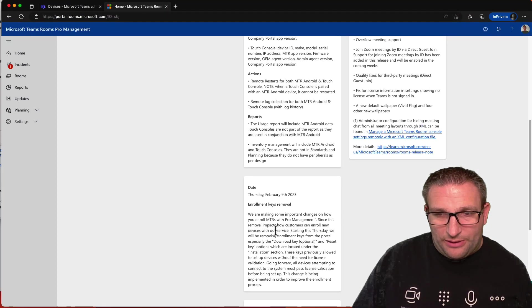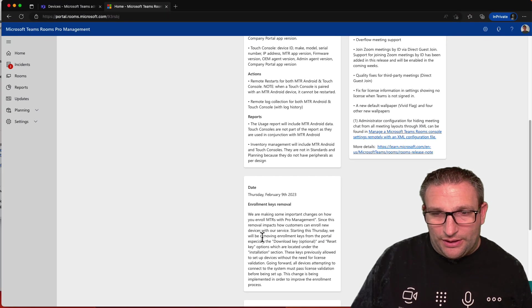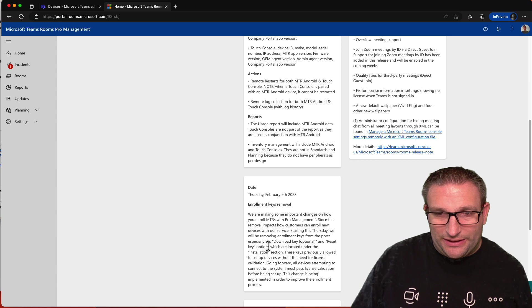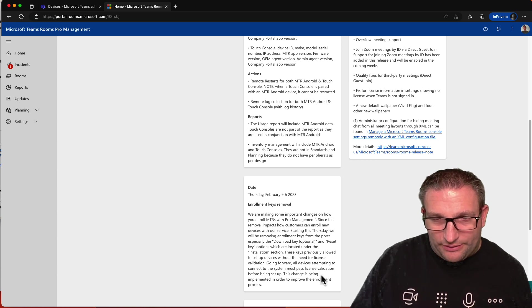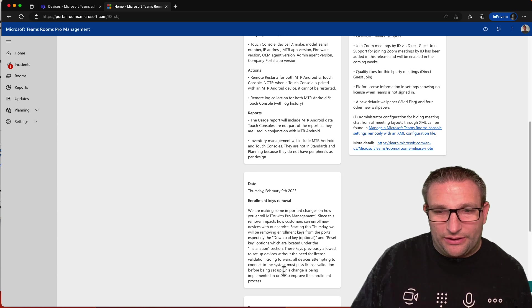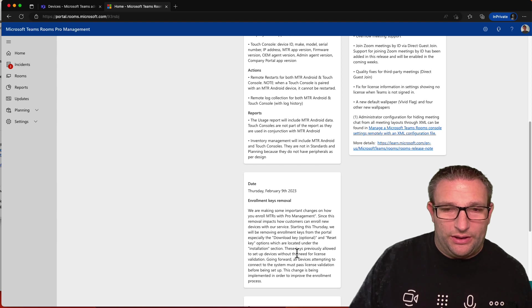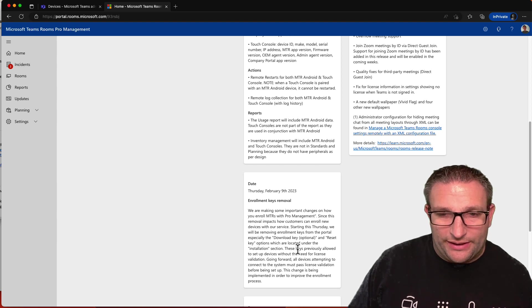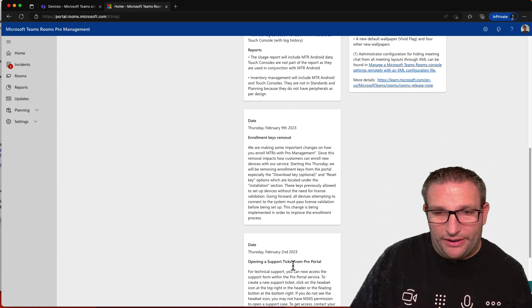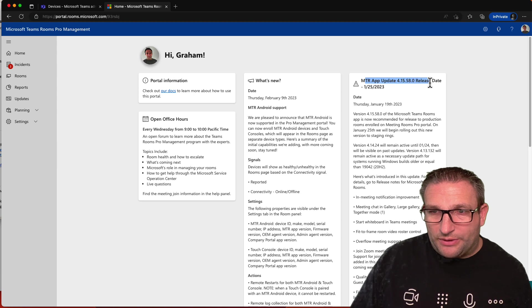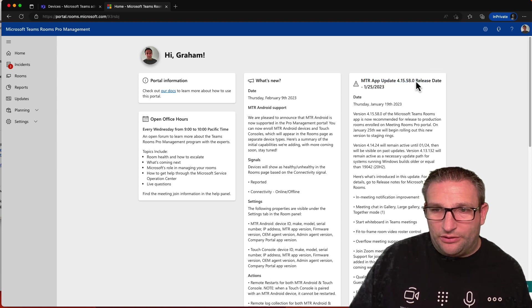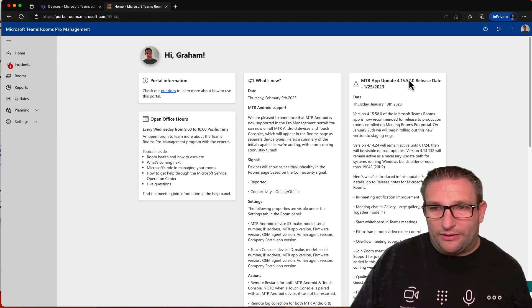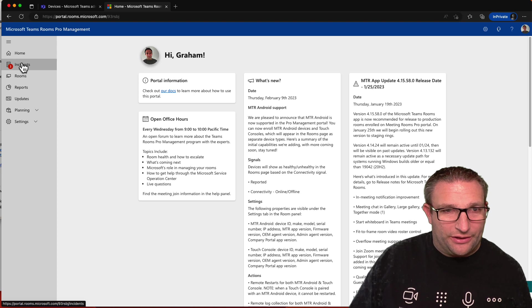And also in the Pro portal, so we used to have enrollment keys. That won't be needed anymore. All devices attempted to connect with the system must pass license validation. So again, it's going to use now the license that is assigned to the device, and then it will appear on the platform. And then talking about the new update for Windows, which is the new version that's going to get a very similar look and feel to the Android, actually.